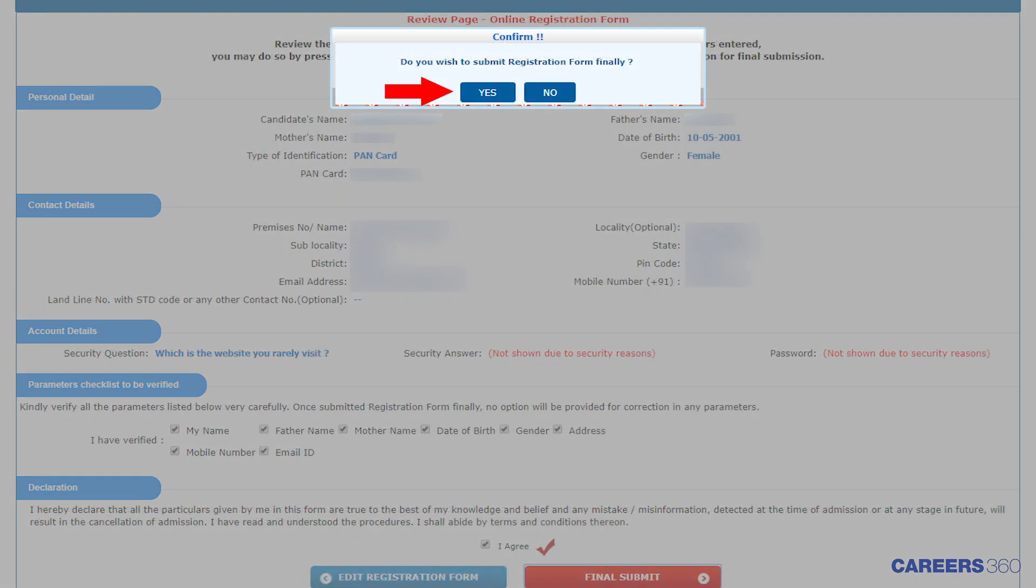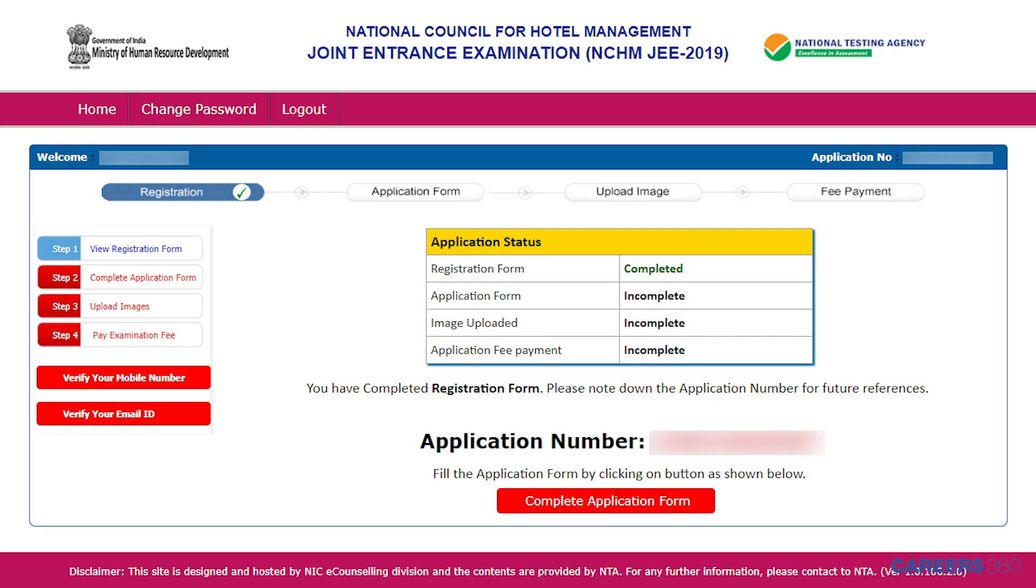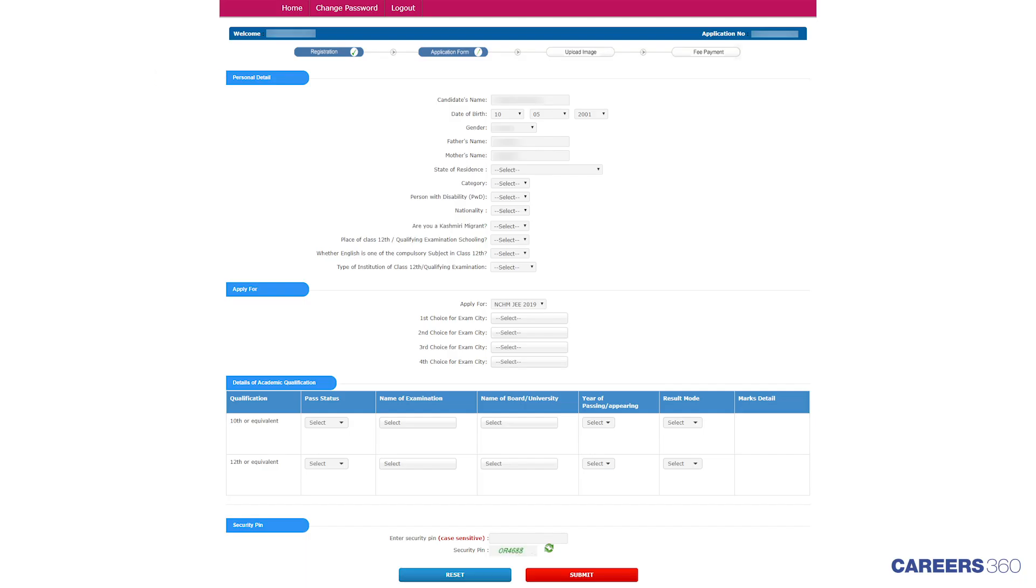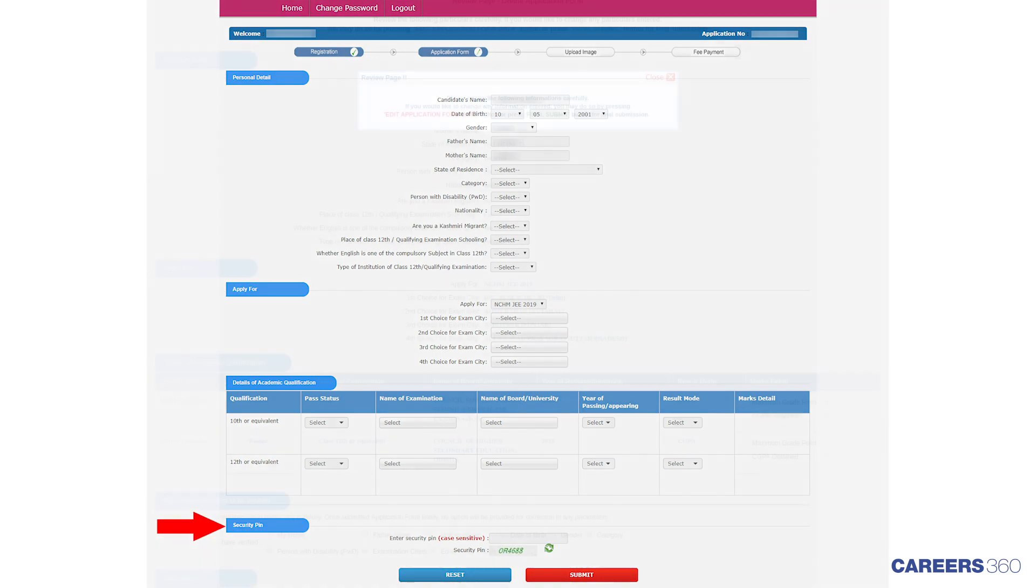Candidates will get a pop-up message asking them if they wish to submit registration form finally. Click on Complete Application Form button. Submit Personal, Examination, Academic Details and then enter the Security PIN.